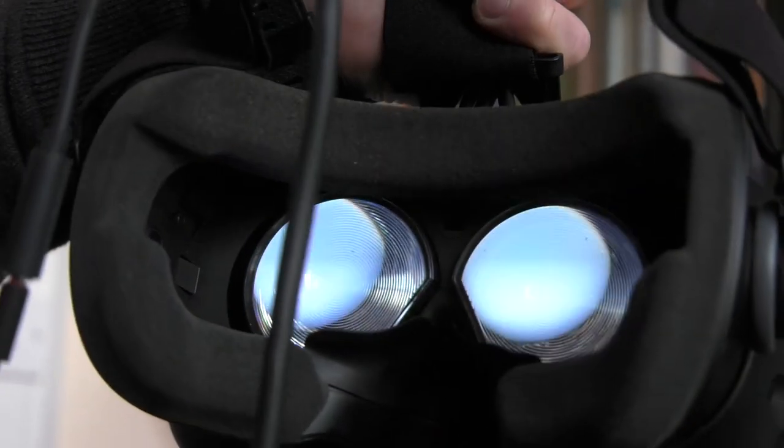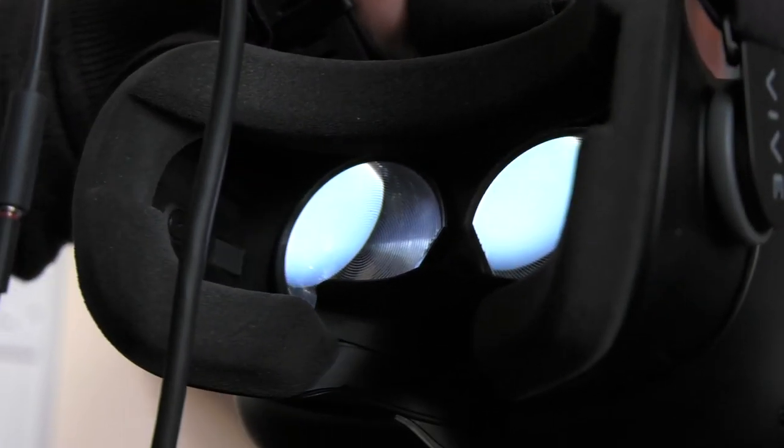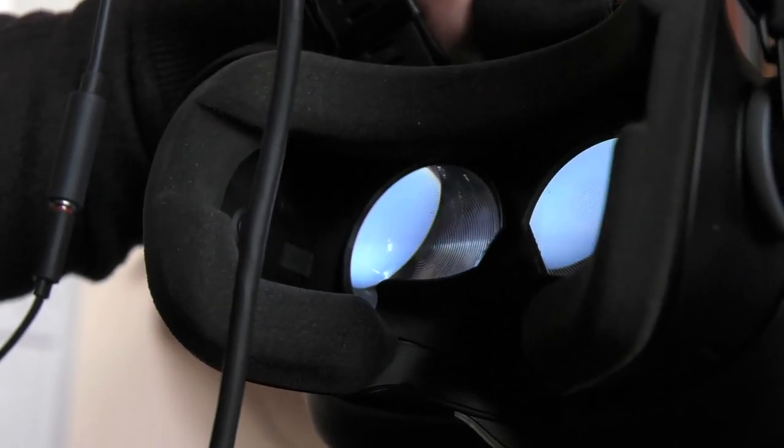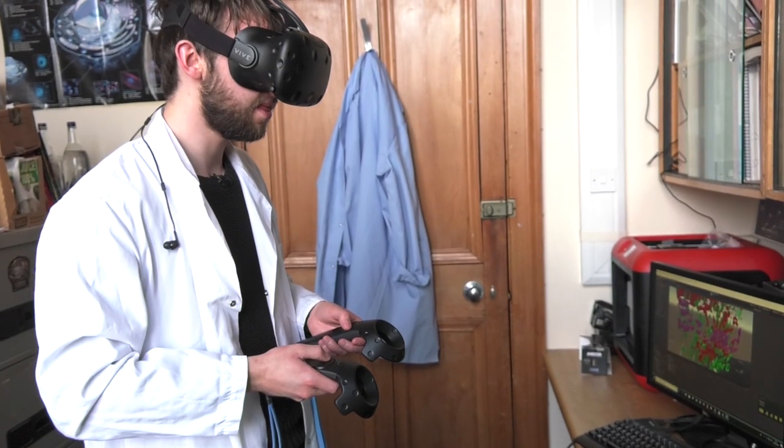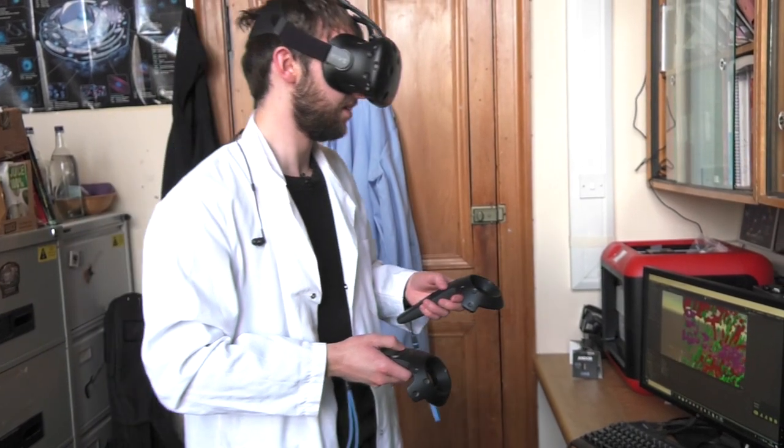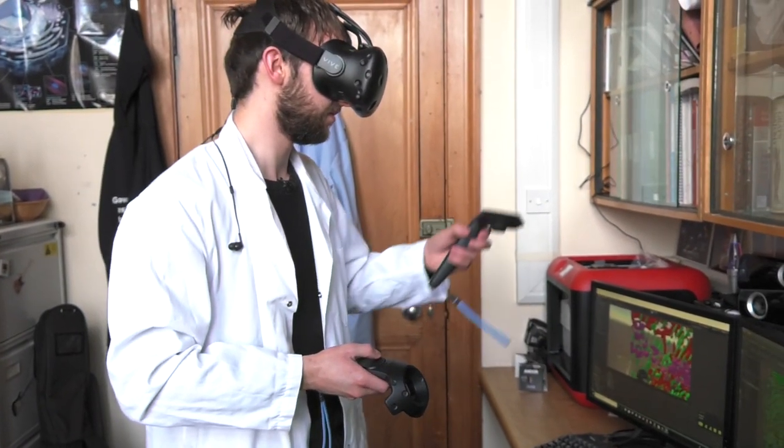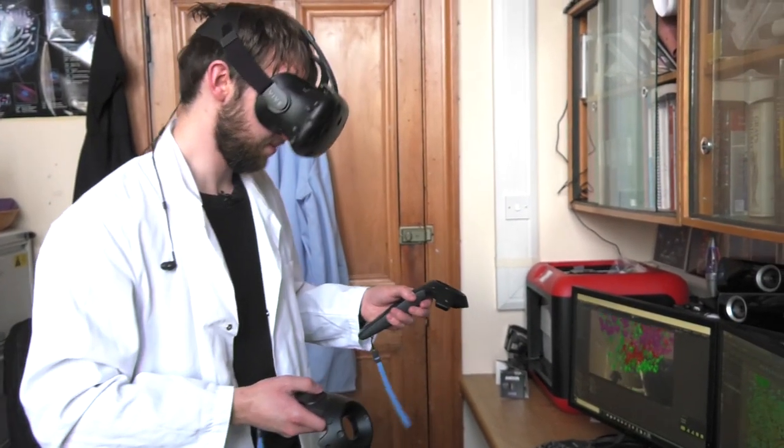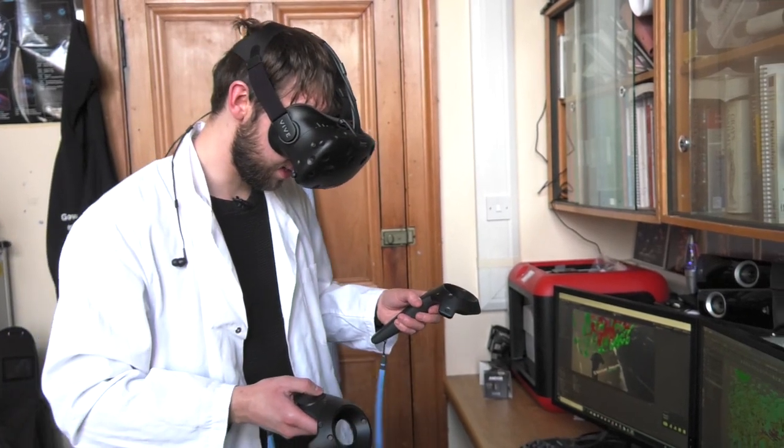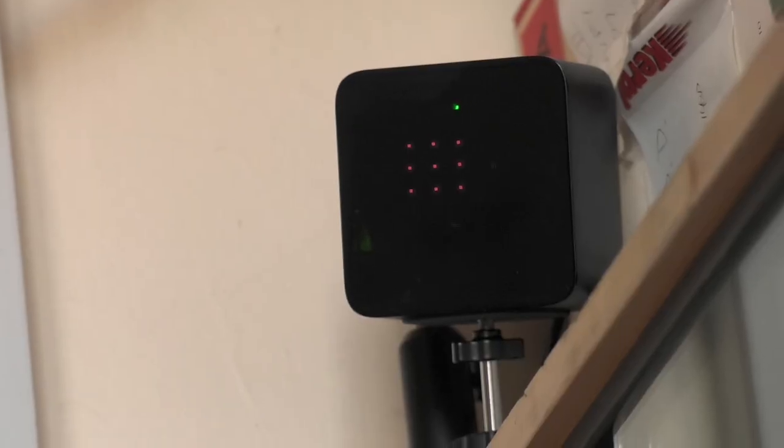I think technologically it would be possible to have that environment tomorrow. It's not going to be cheap. The headsets are typically £700 for each headset and then there's the associated computer hardware which could be anything up to £1000 or £2000.